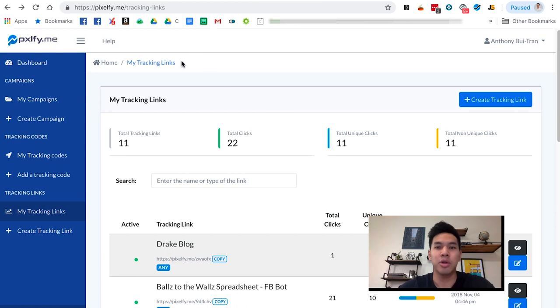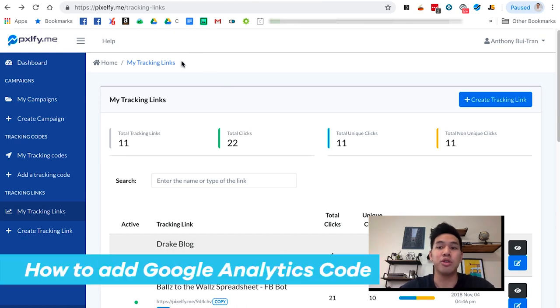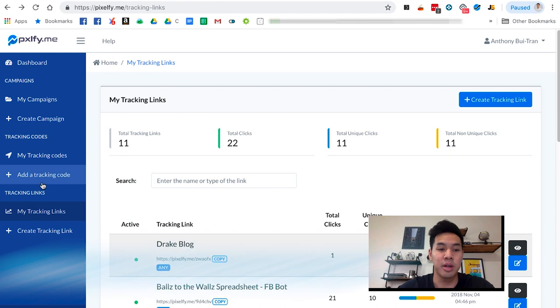Alright, so in this video, I'm going to go over how to add Google Analytics code to your link.